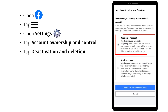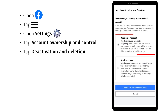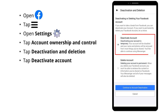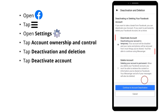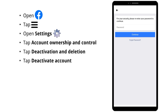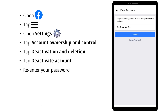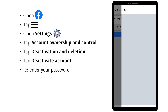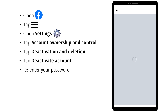Now you can see Deactivate Account is selected by default. Then tap Continue to Account Deactivation. Here you have to re-enter your Facebook password. Then tap Continue.